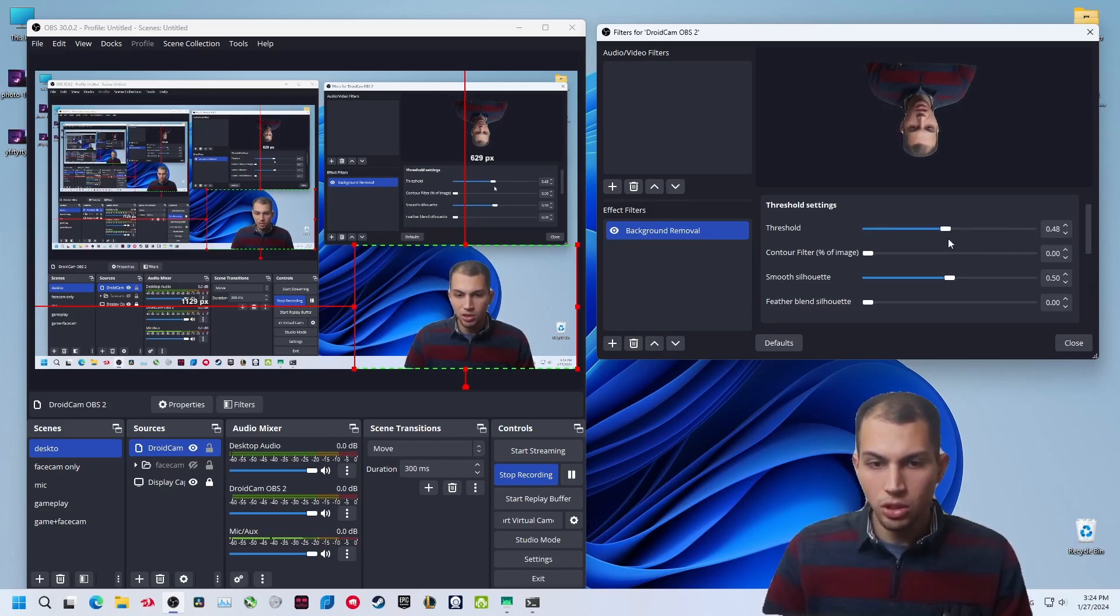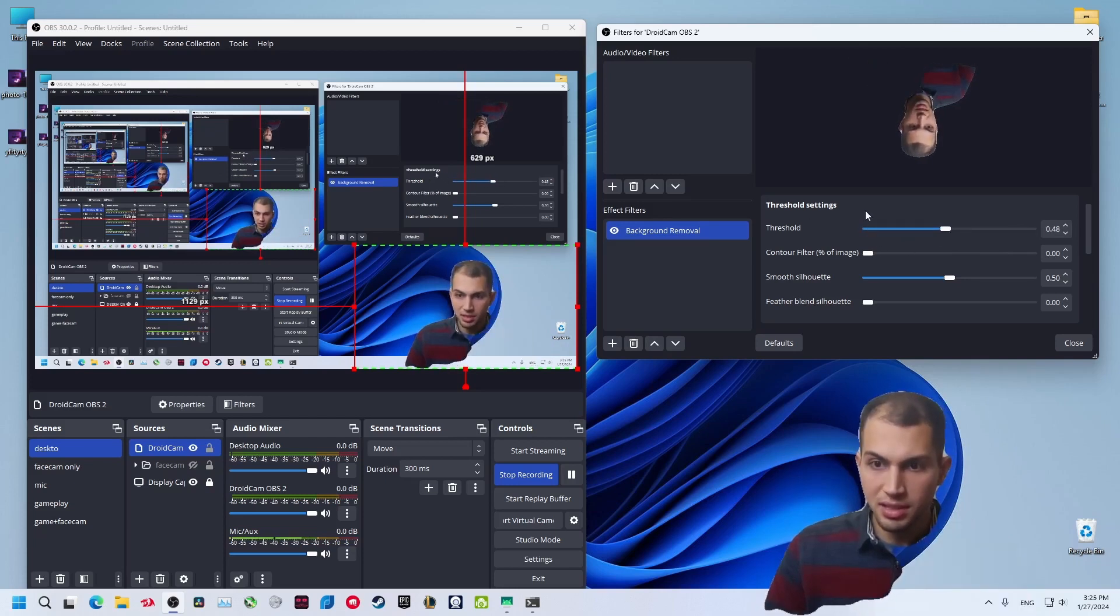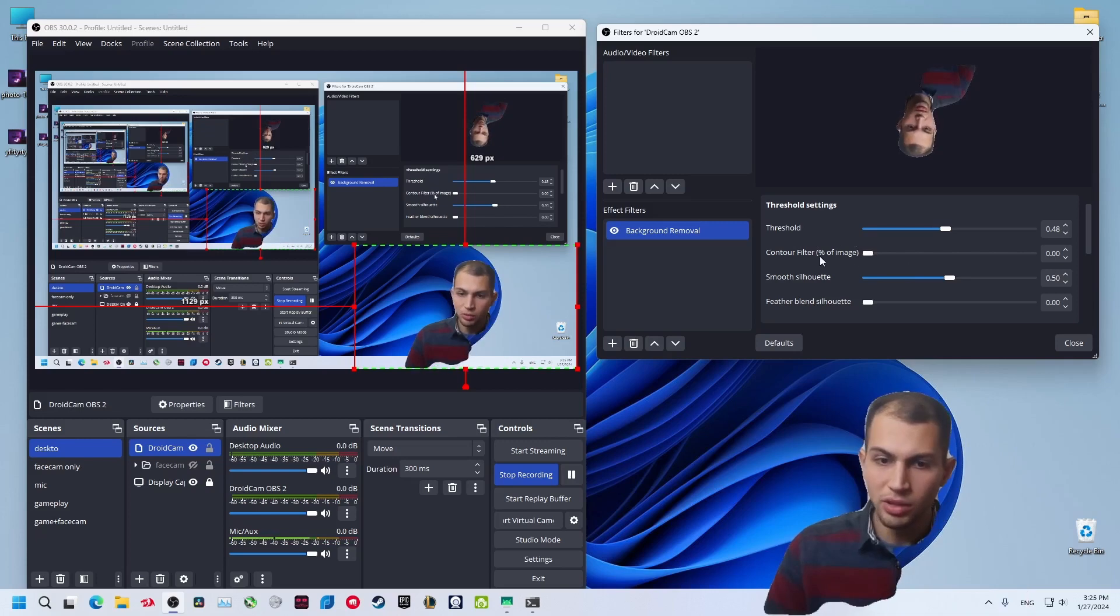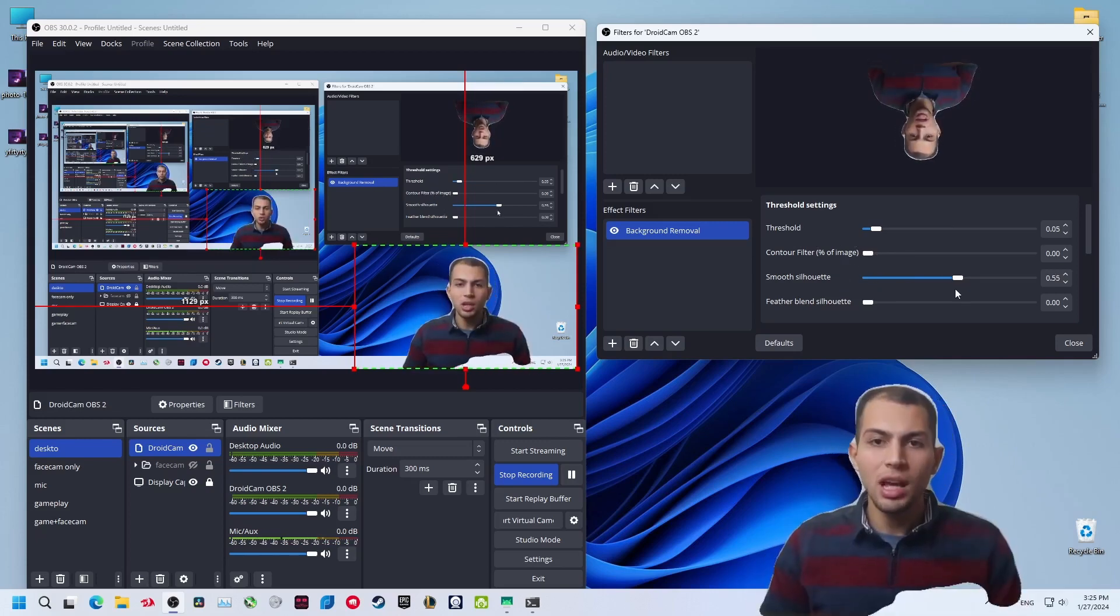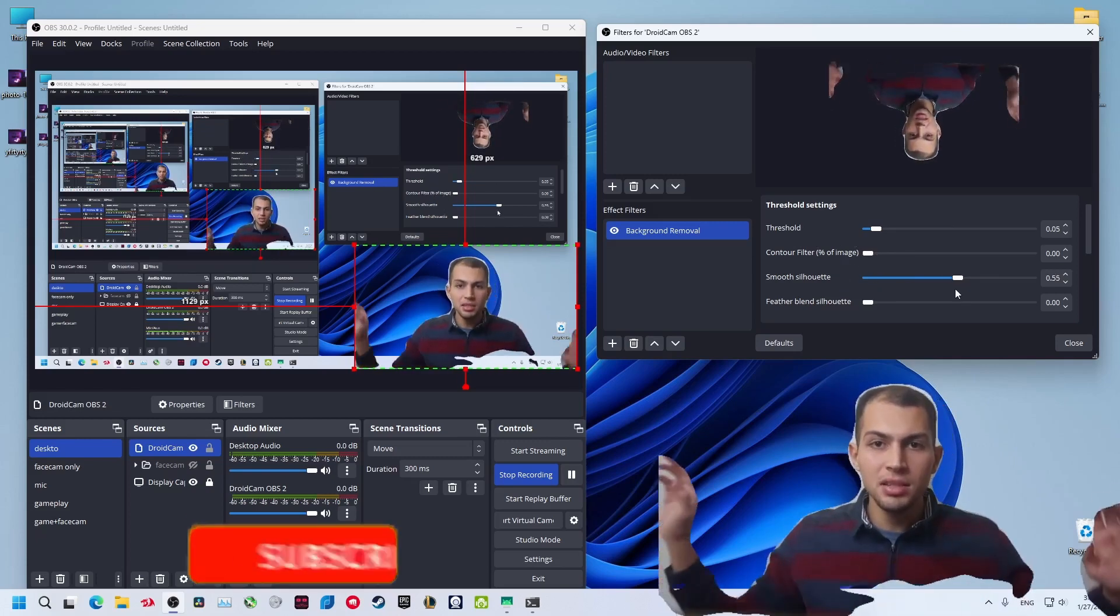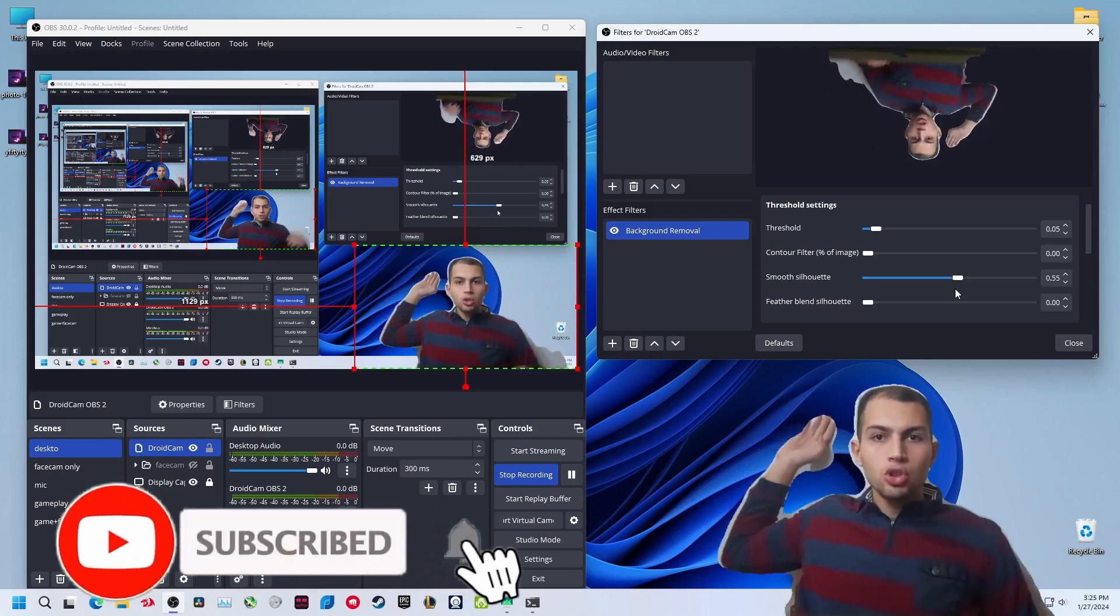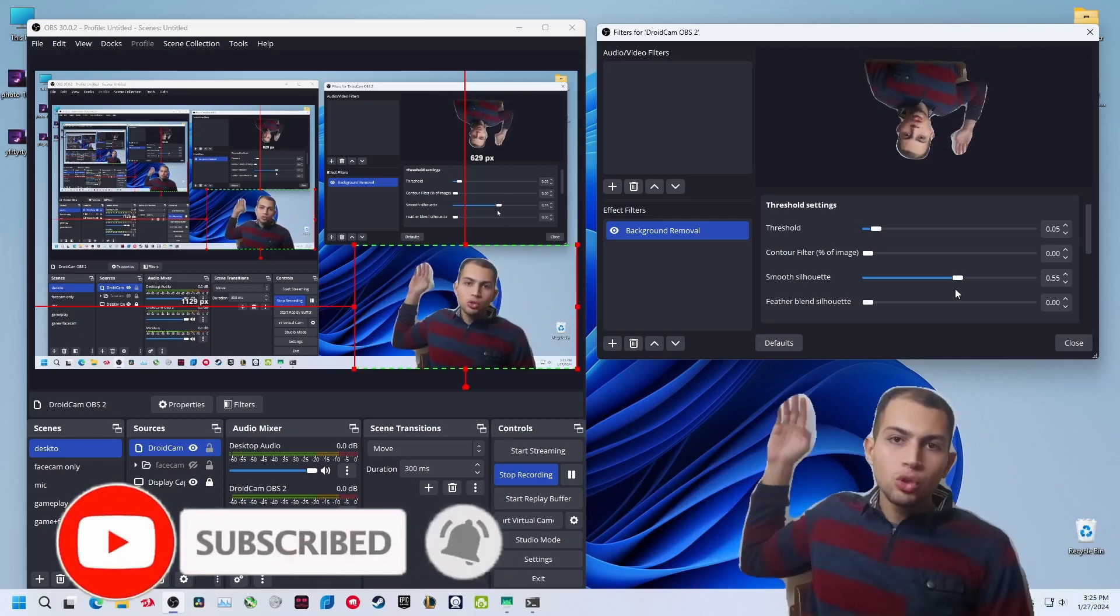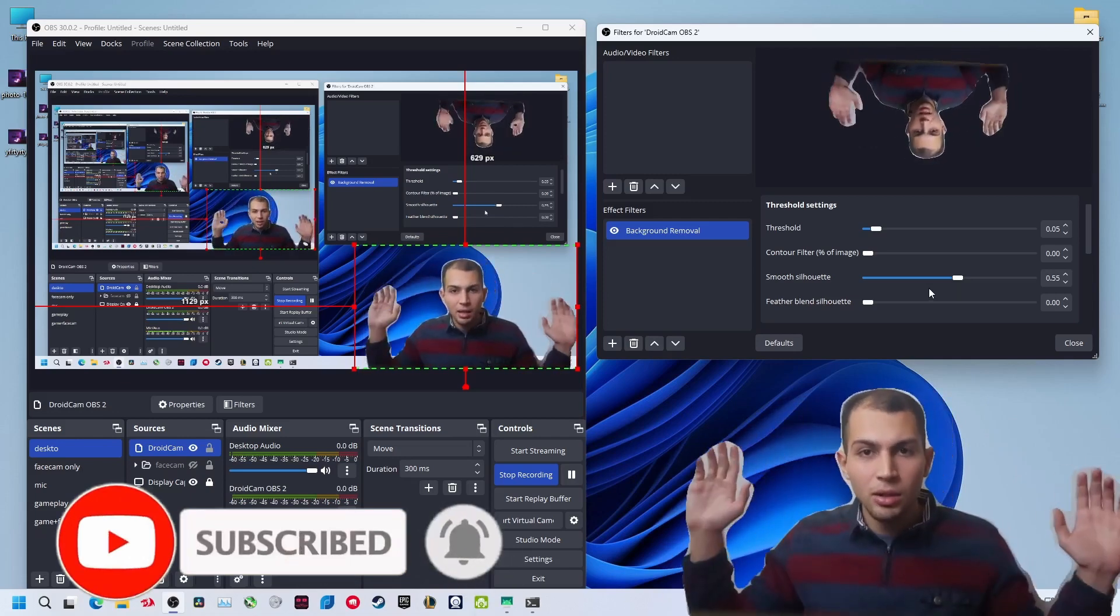Increase the threshold a little. Just start adjusting these settings until you find what is working. Also make sure you have enough distance from the background. I'm really close to the background. It may remove my body, but by having a longer distance it will be much better.